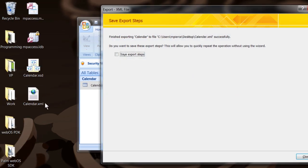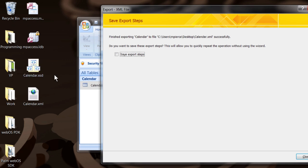There it did it. It saved it. There's the XML file and there's the schema file saved in that format.